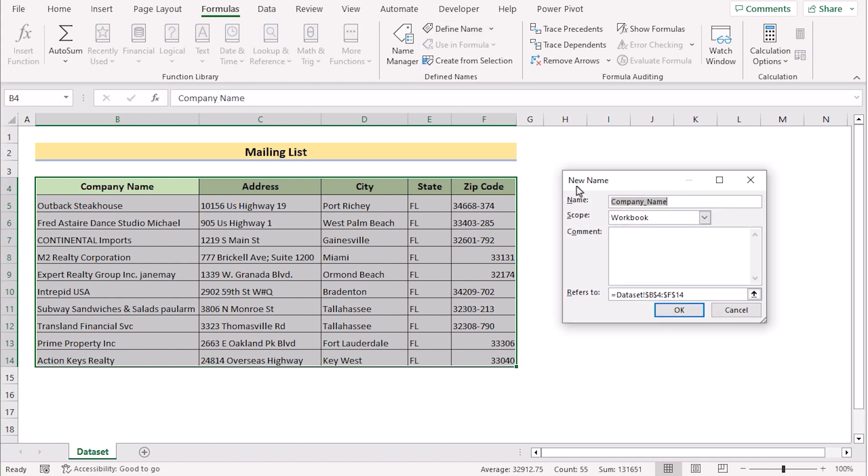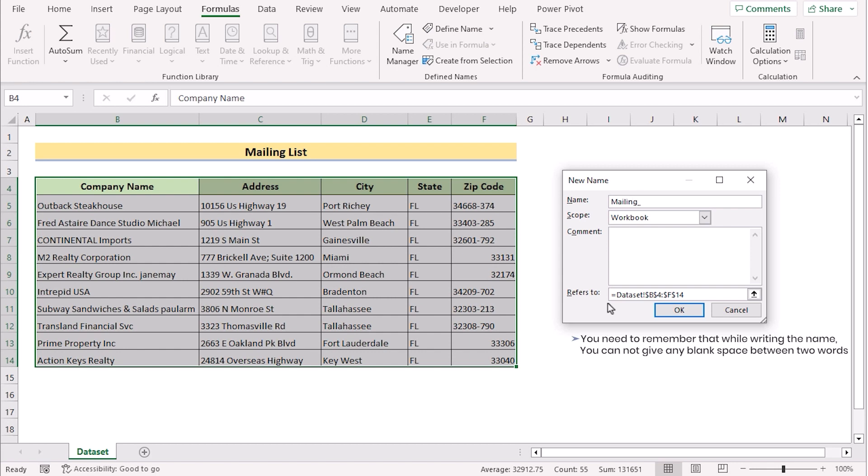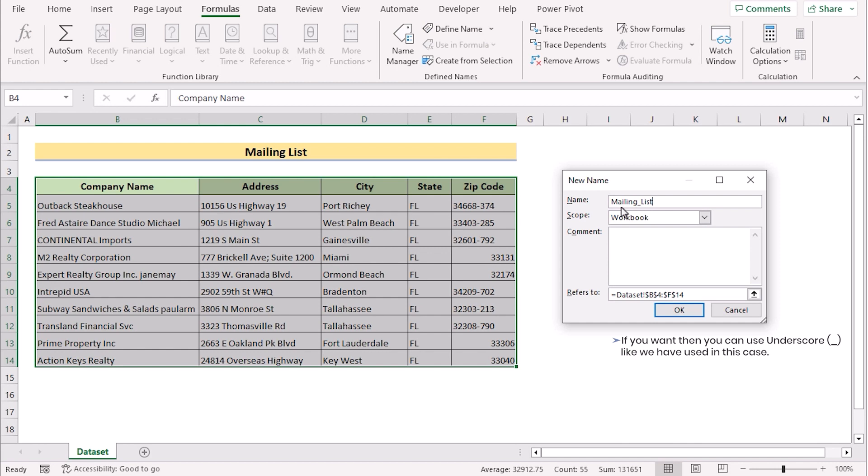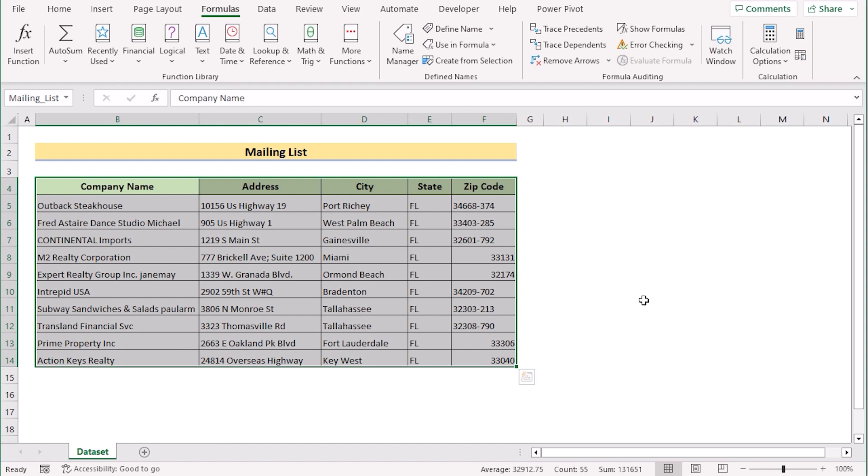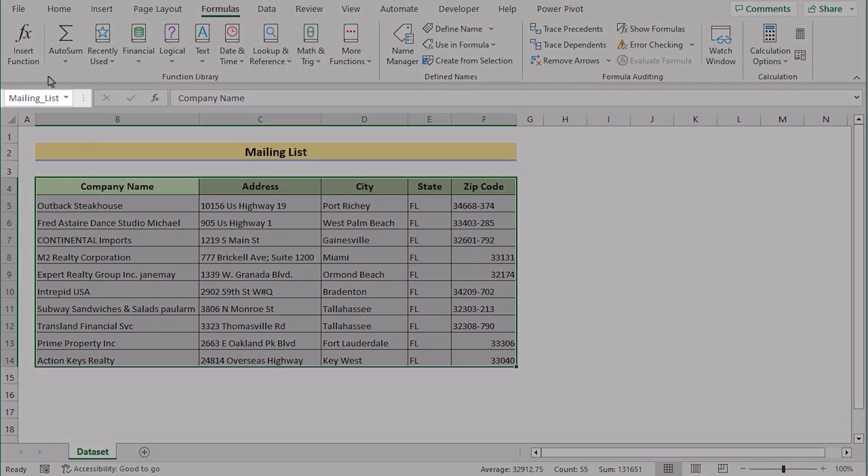You'll see you have got the new name dialog box. Here in the name section, you can set any name according to your wish. In this case, I'll write down the name as mailing list. You need to remember that while writing the name, you cannot give any kind of blank space in between two words. If you want, then you can use underscore like you have used in this case. If you press OK, then you'll see that you have got the mailing list name of the data area.